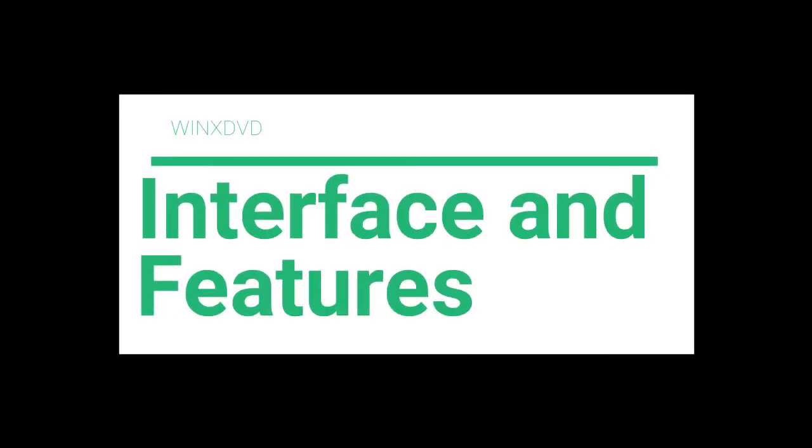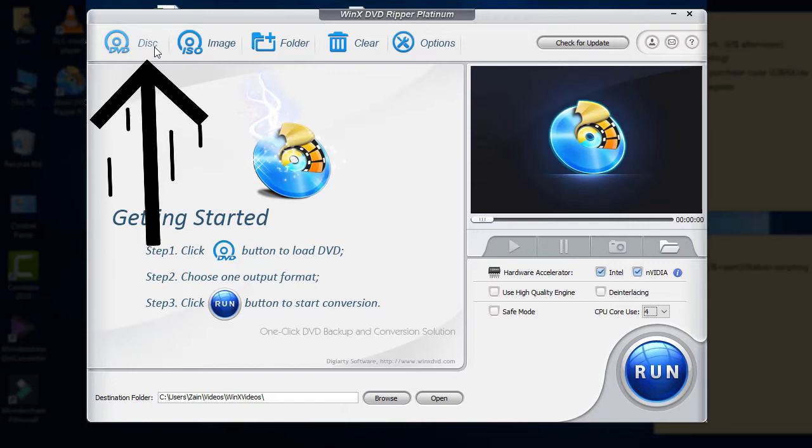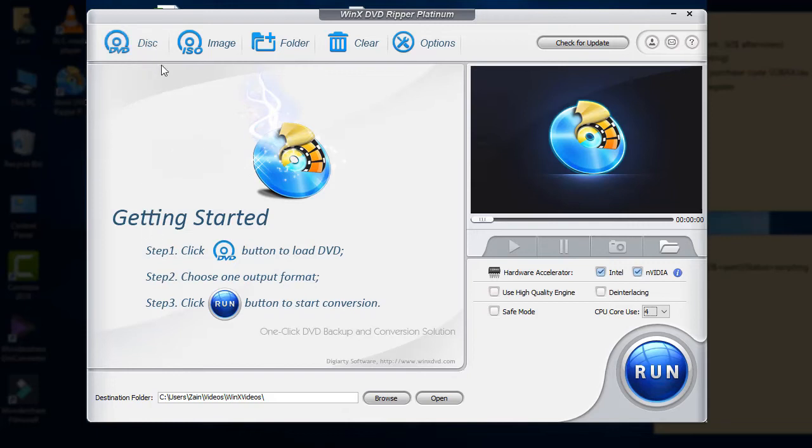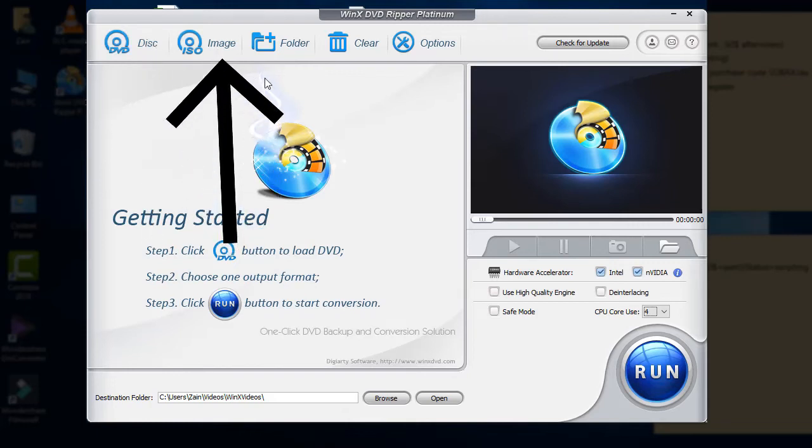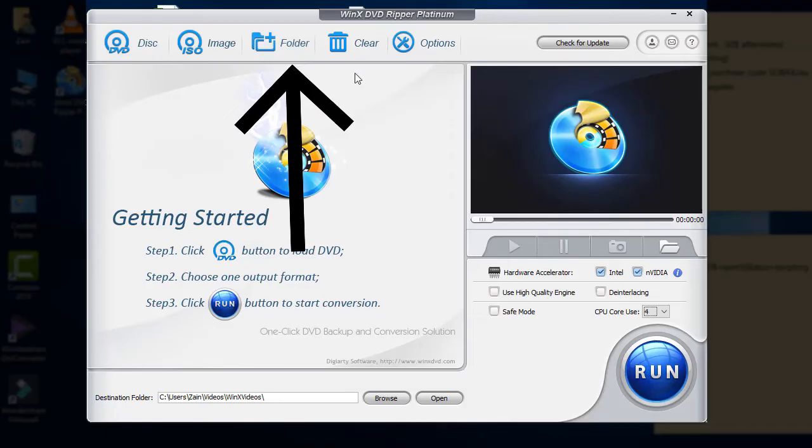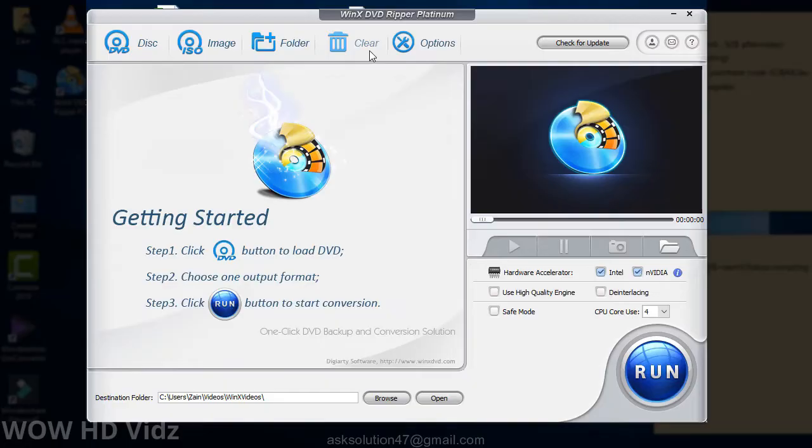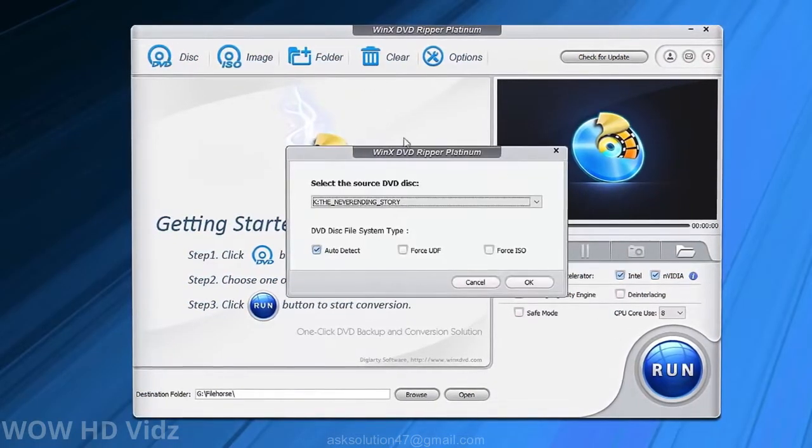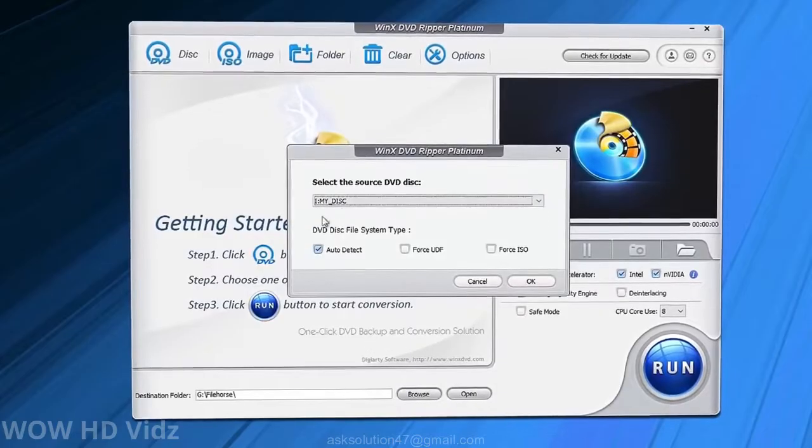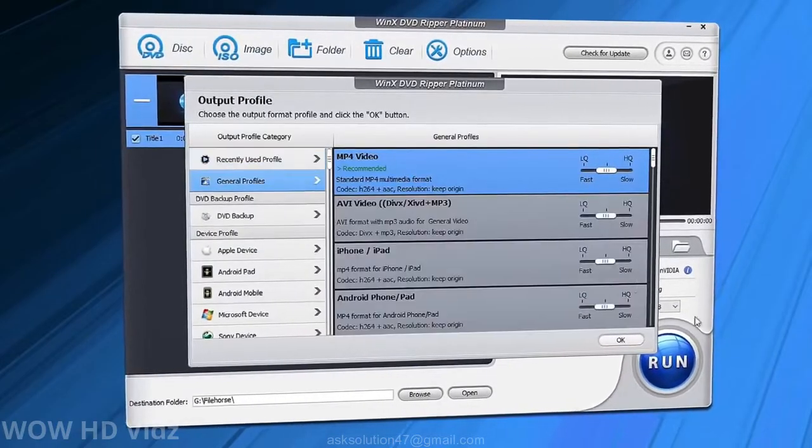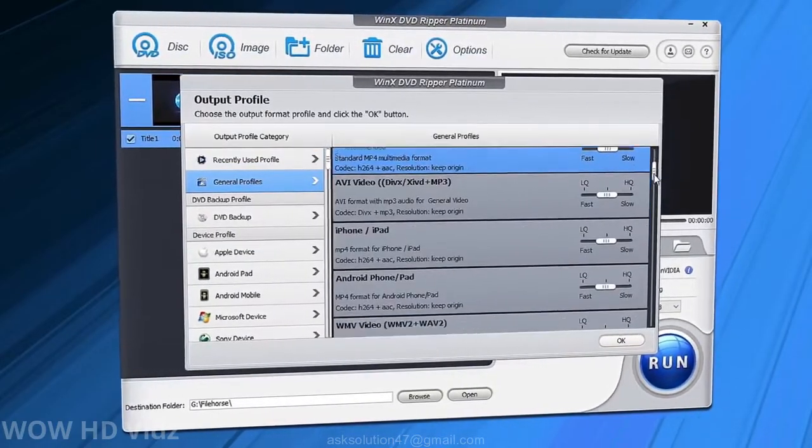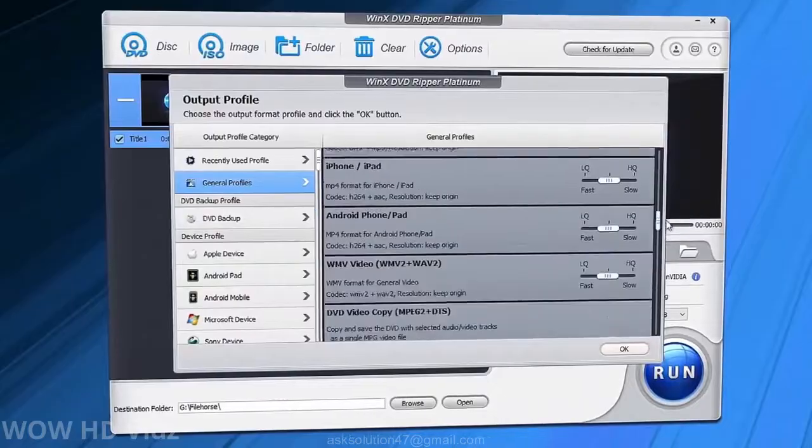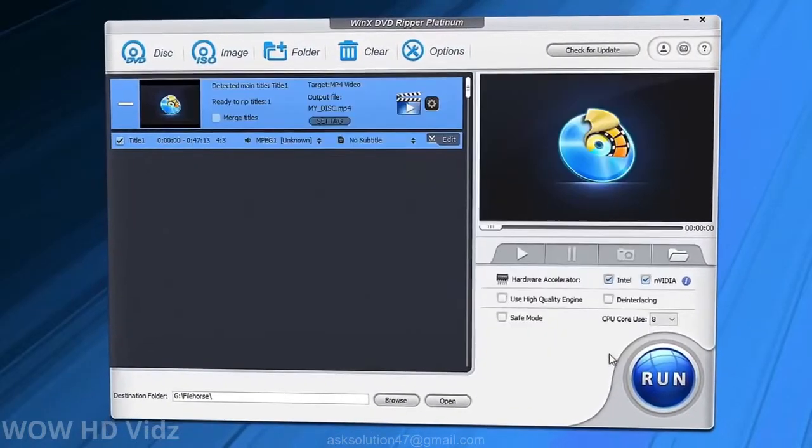The first step is to select the source of video. WinX DVD Ripper Platinum supports three types of video file sources: disc, image, and folder. When selecting disc or image sources, you also have to specify their file system. By default, automatic detection is enabled, but you can change it if needed.